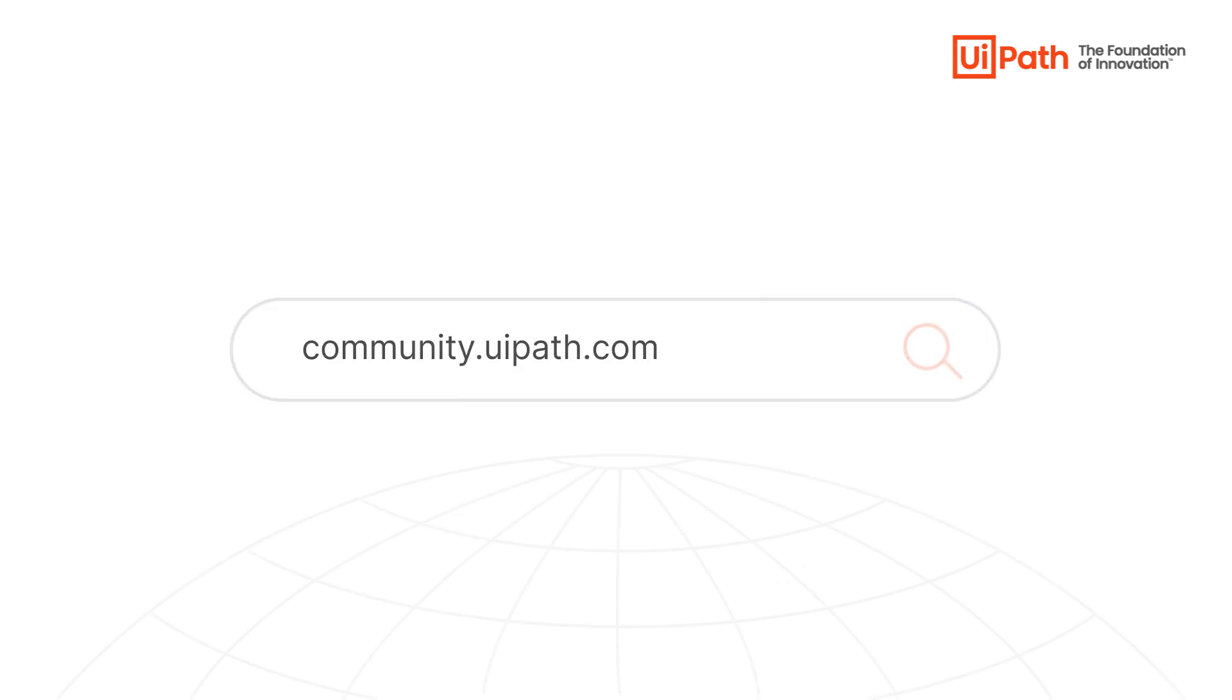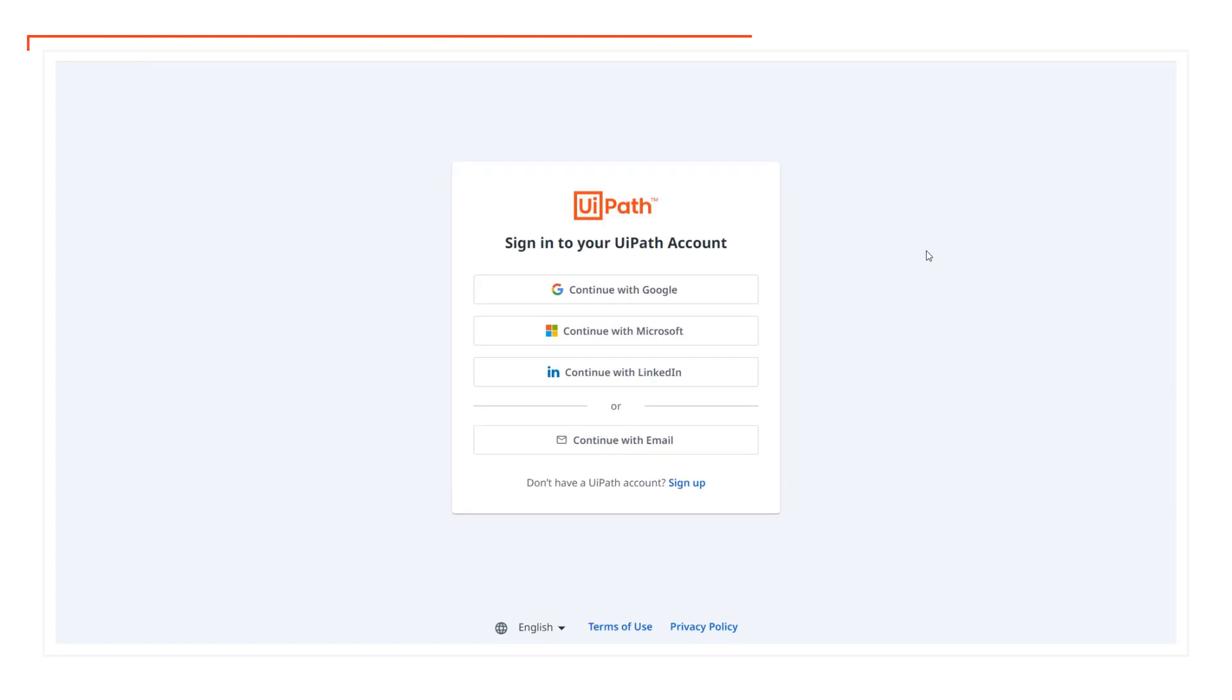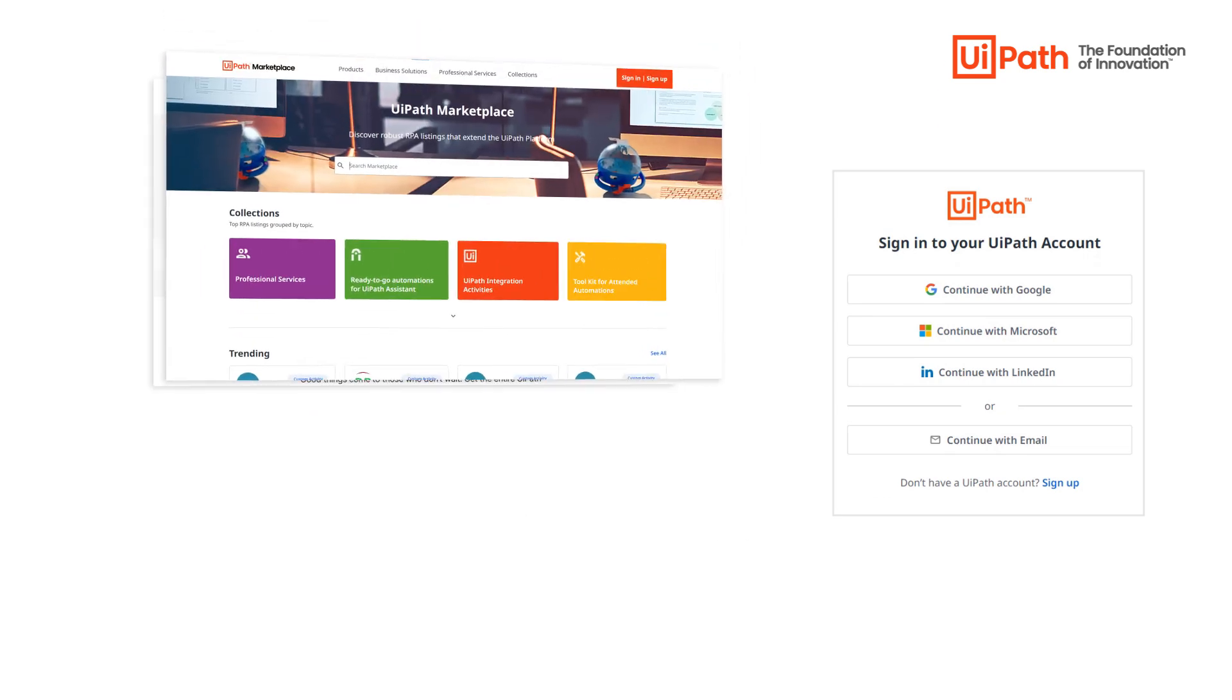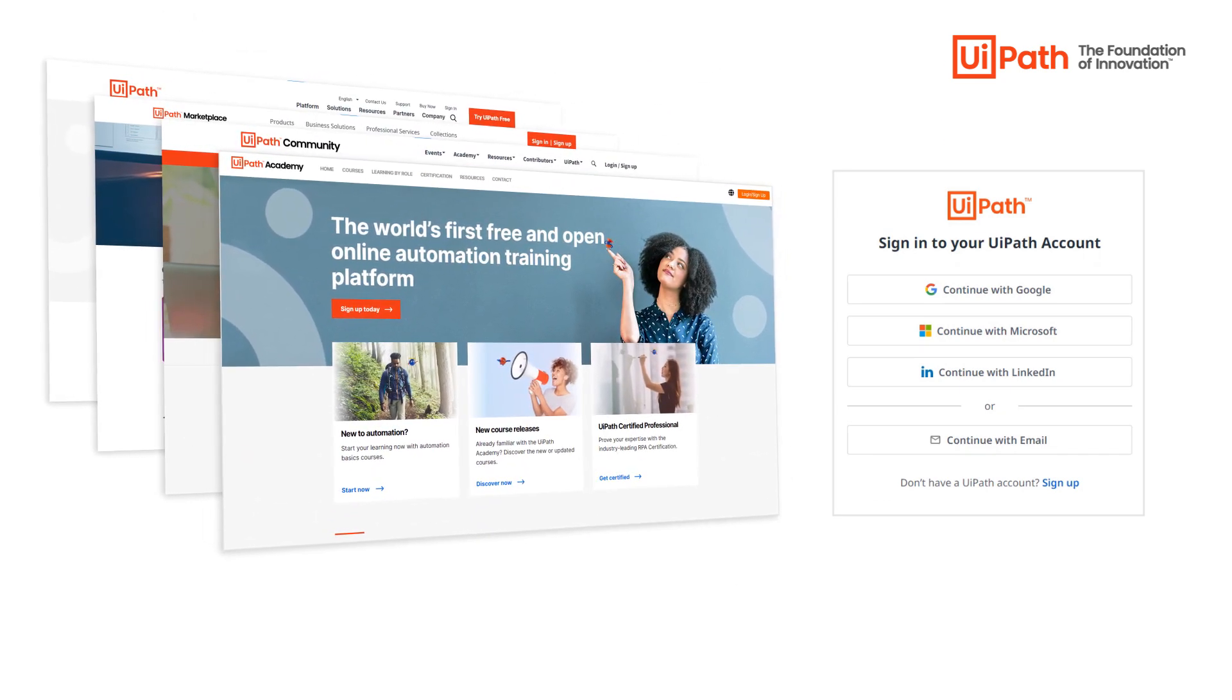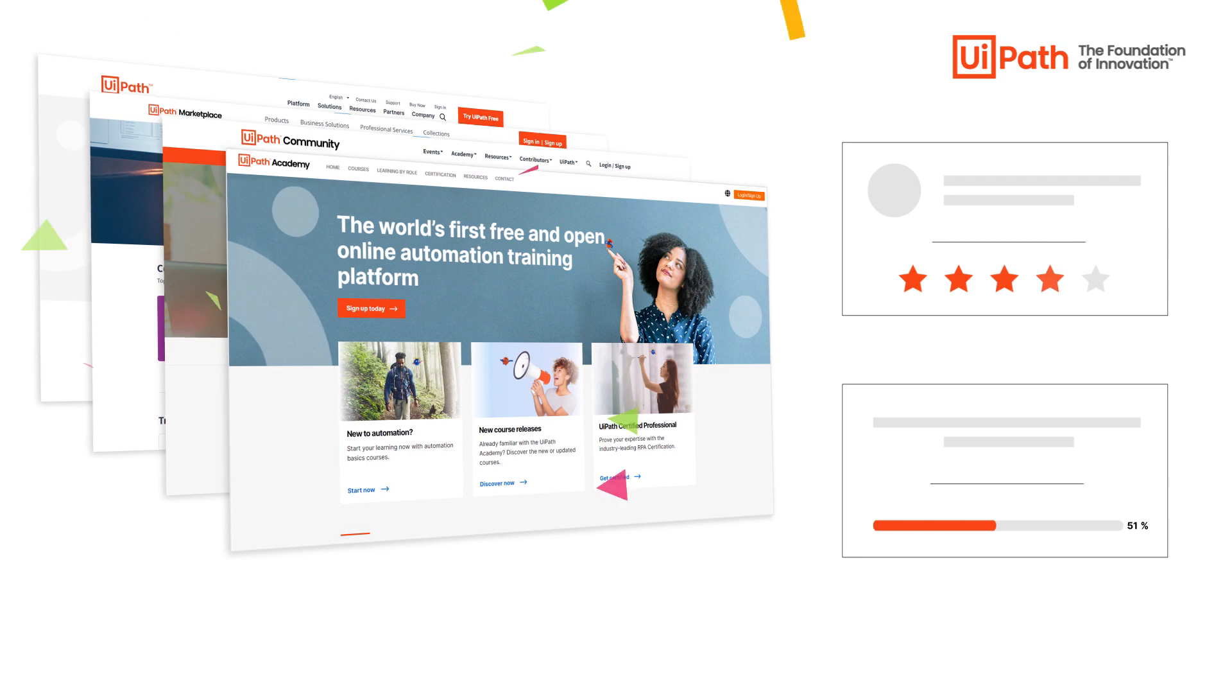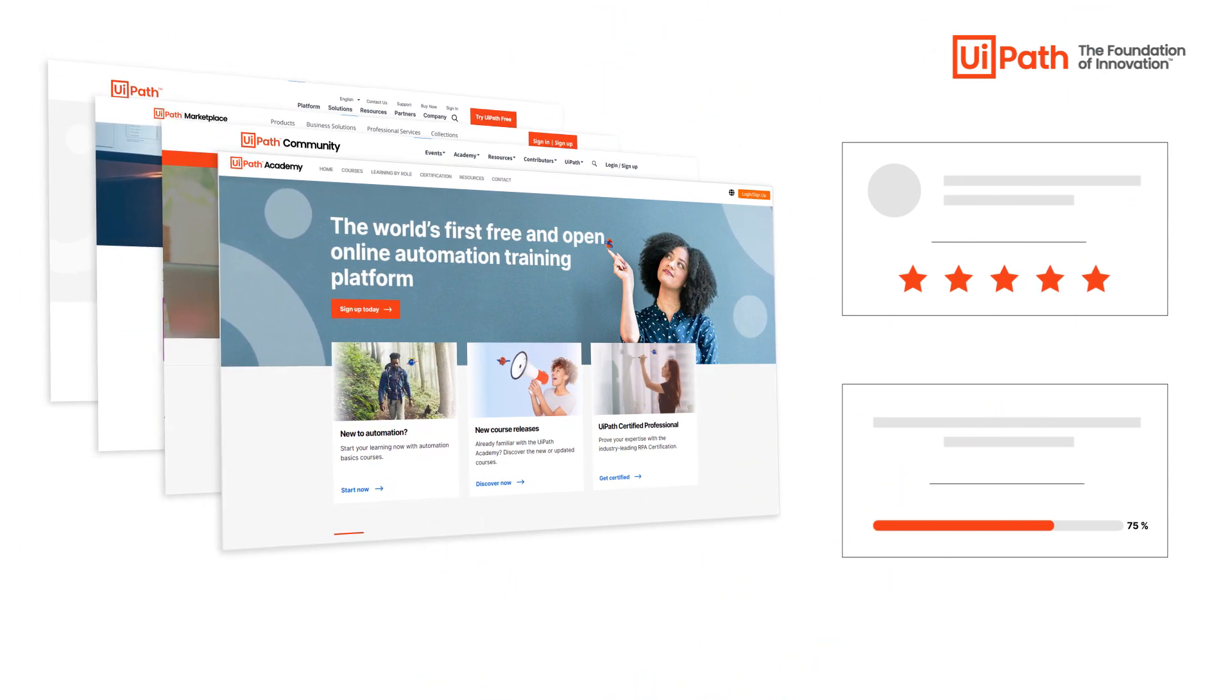First, visit community.uipath.com and sign up directly to the platform. It's open, free, and accessible to all interested in automation. We strongly recommend that you use your business email address and to use the same email address for all your UiPath accounts. This way, we ensure we reward you for your achievements and have your entire progress in one place.